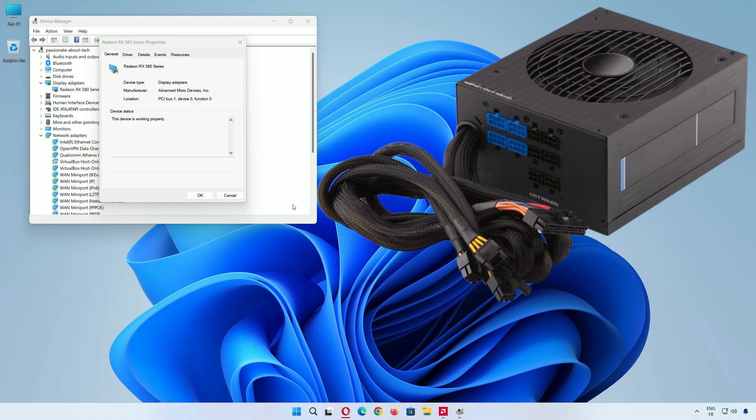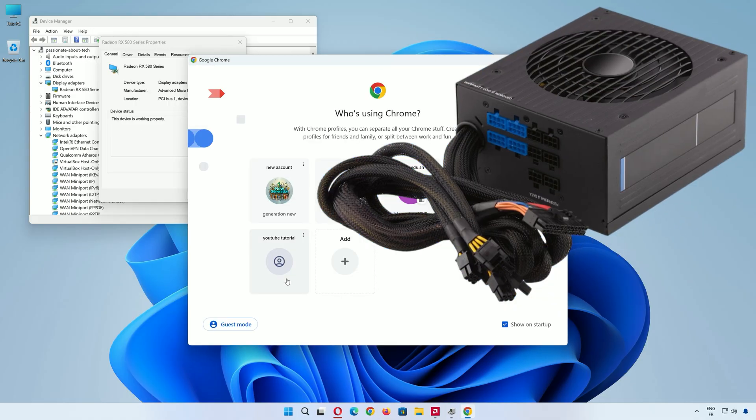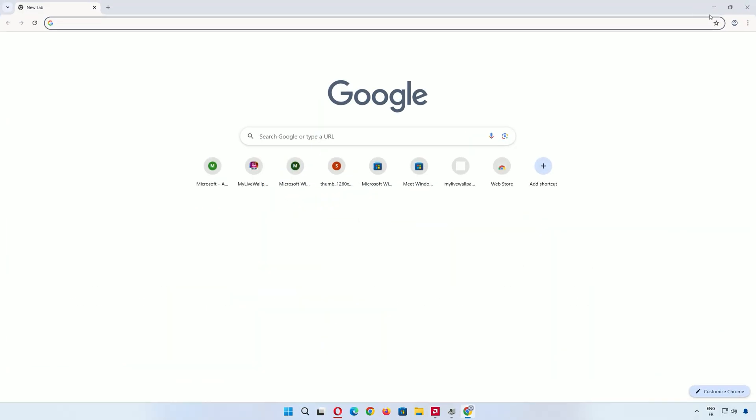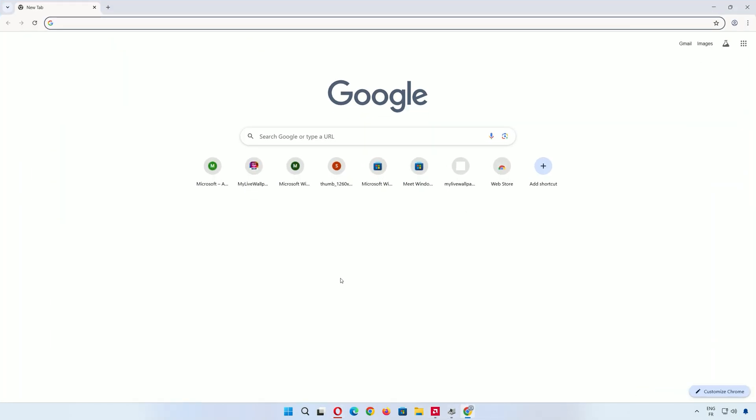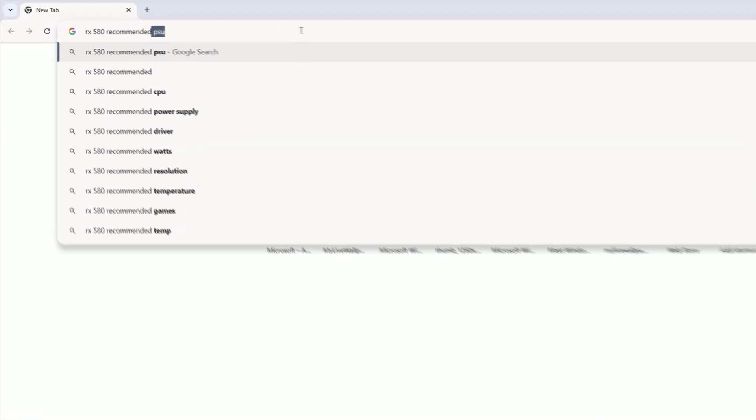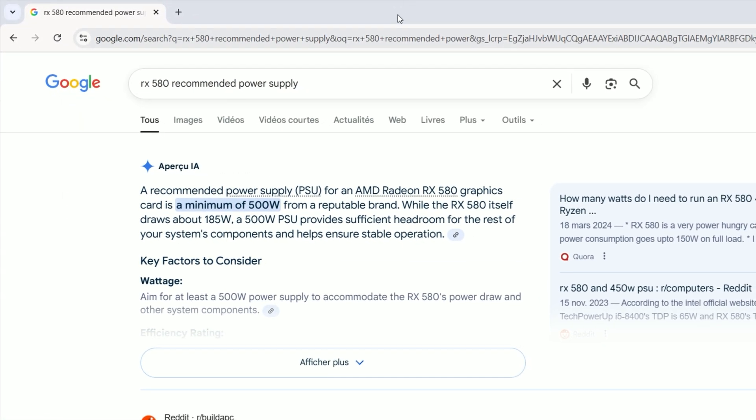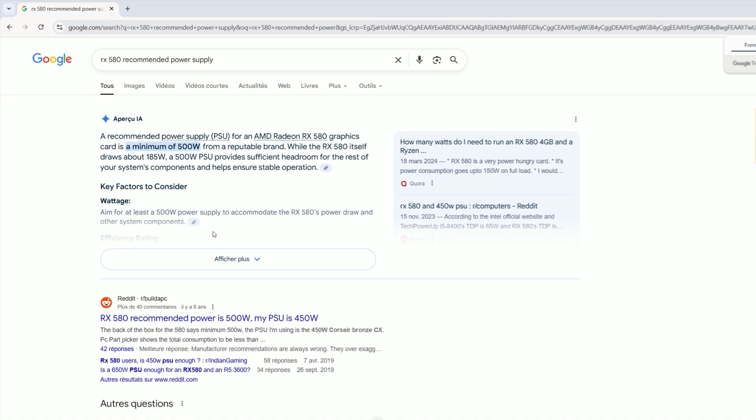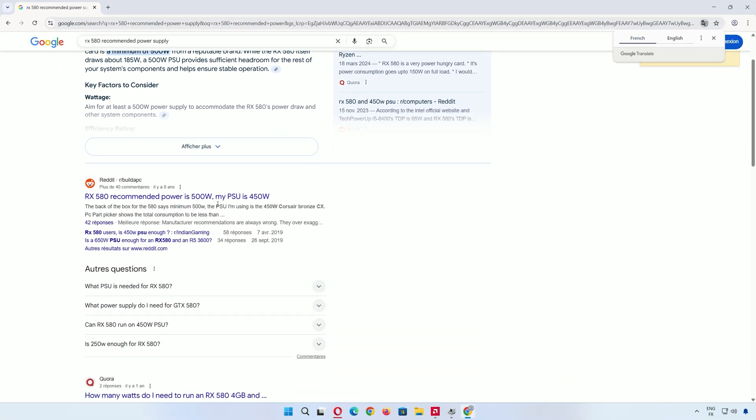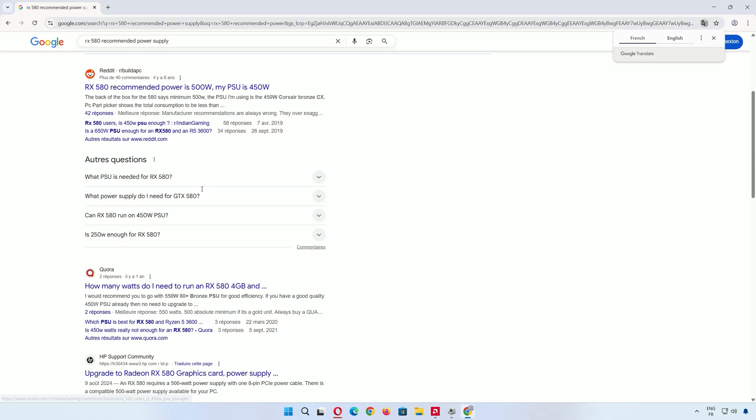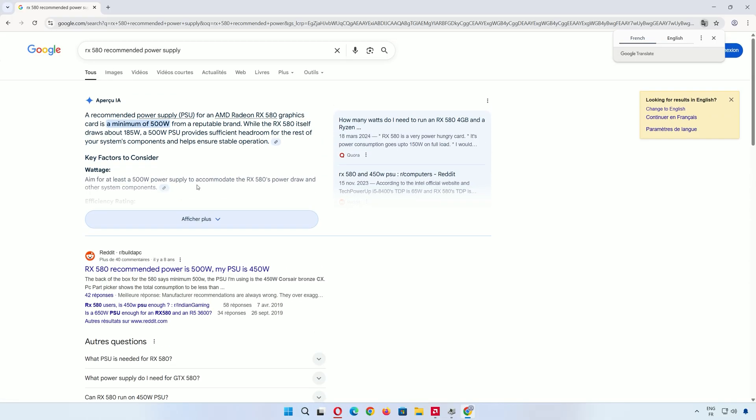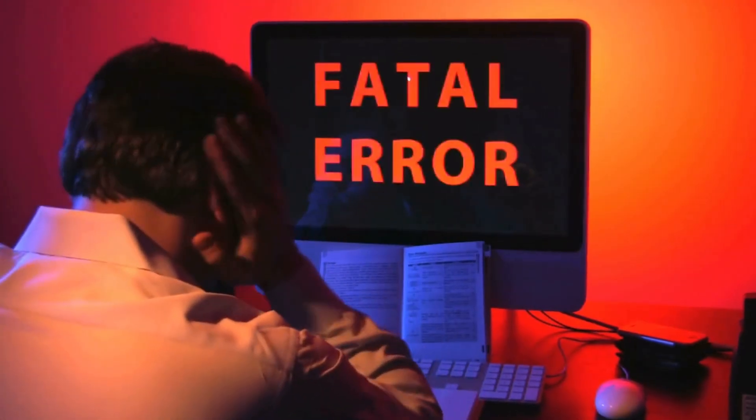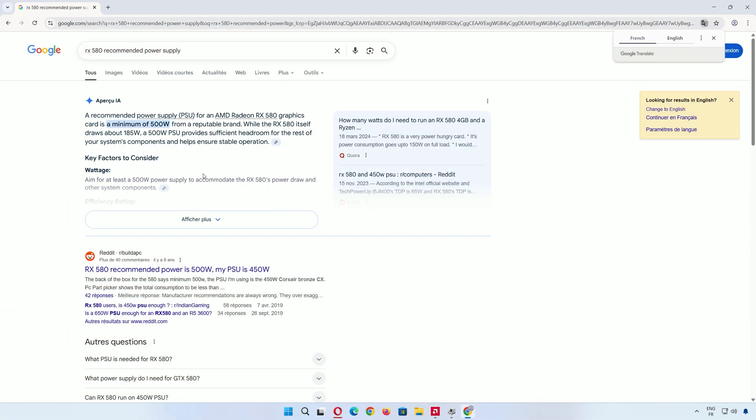Next, we need to make sure your power supply is up to the task. Did you know a weak power supply can cause GPU issues? It's true. Open your favorite browser and search for recommended power supply for your graphics card. For example, for my RX 580, most sites suggest a minimum of 450 watts, but I'd go with at least 500 watts to be safe. If your power supply is too weak, it could cause crashes or errors during our test. So double check this before we proceed.